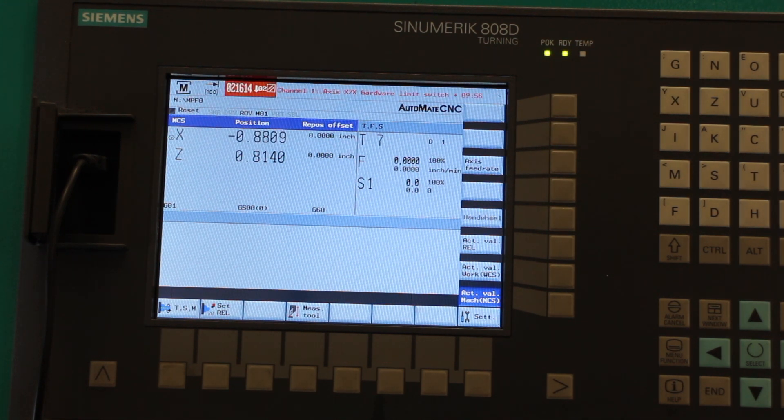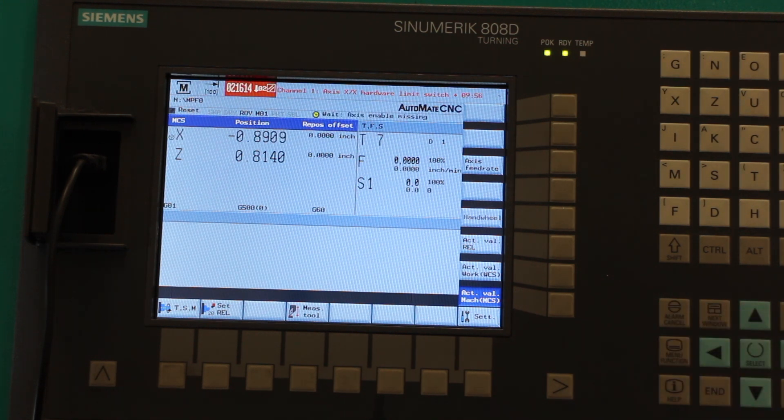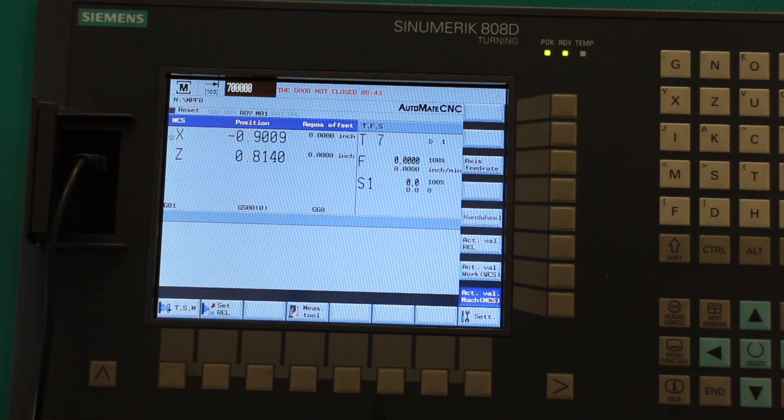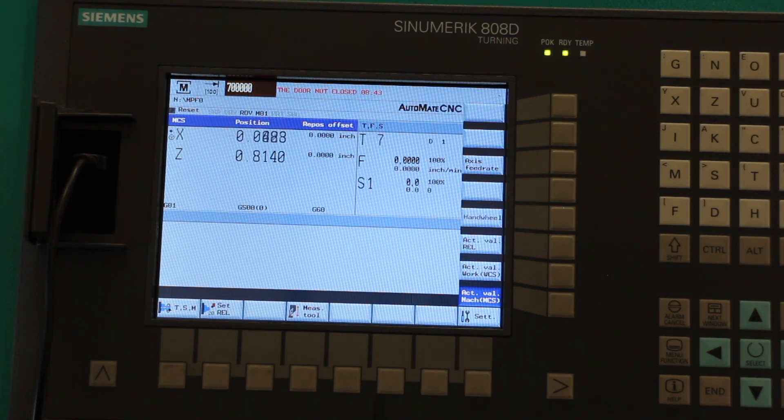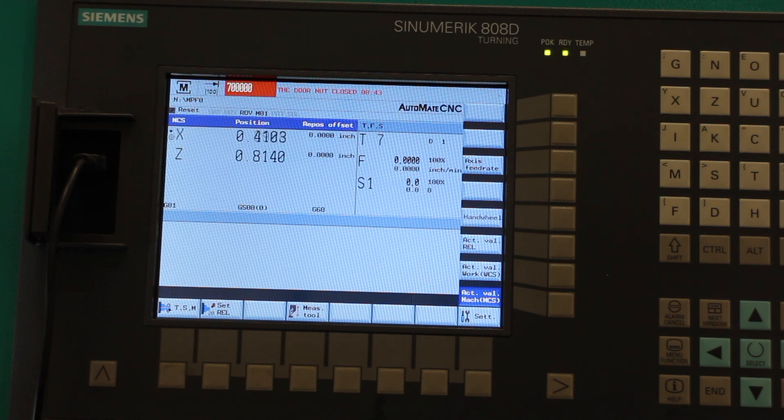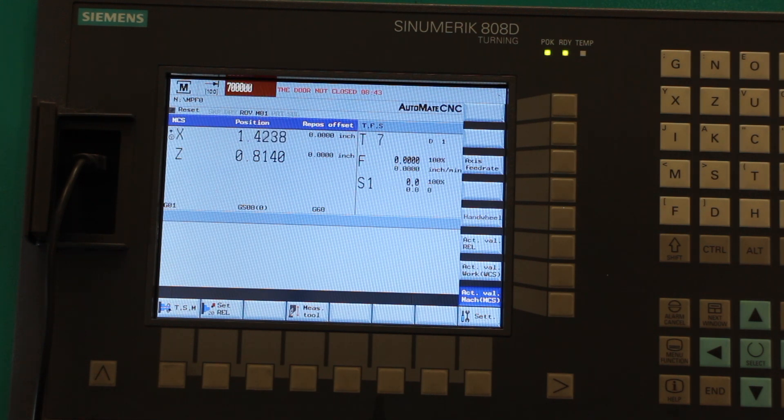One thing you want to do is check and find your actual limit just before the hardware limit activates. In mine, I'm going to show you the X axis, but it's the same for the Z. I hit the limit just after 2.2 inches.